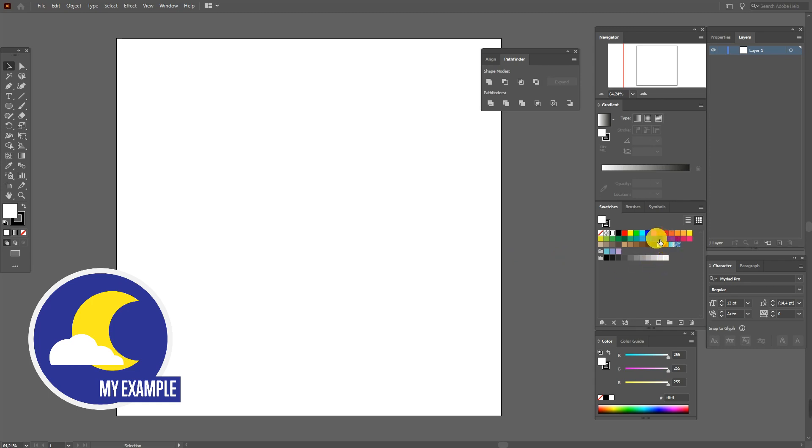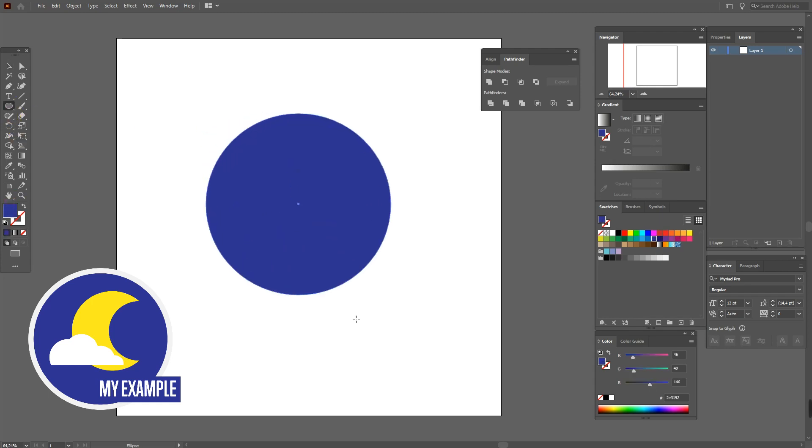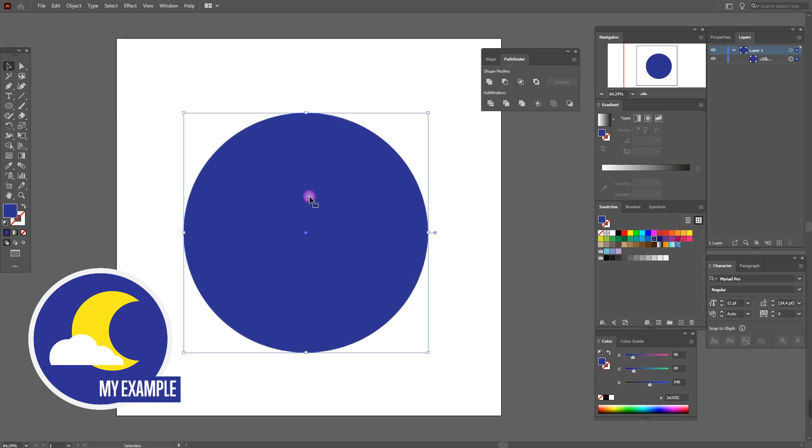Select any dark blue color, delete the stroke, and draw a circle like this. Now lock it here.